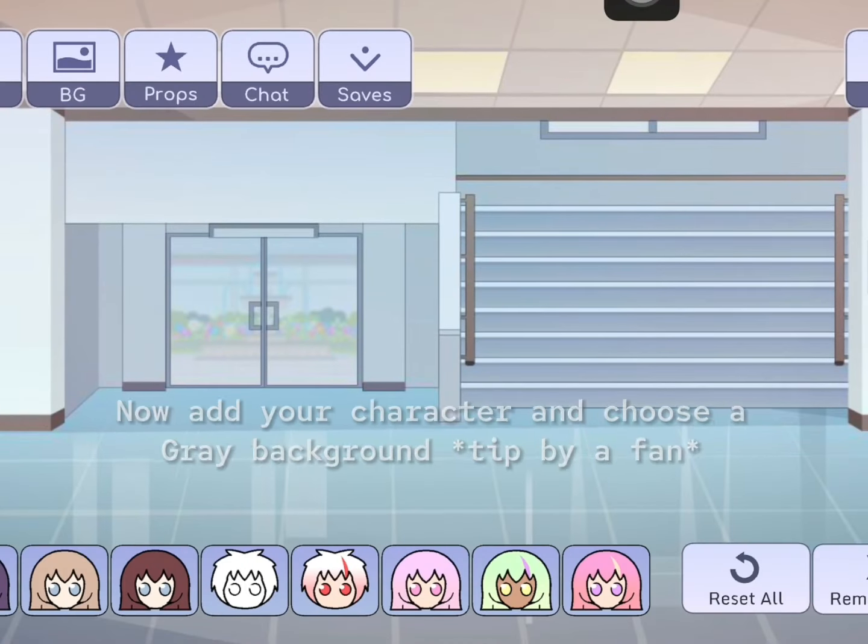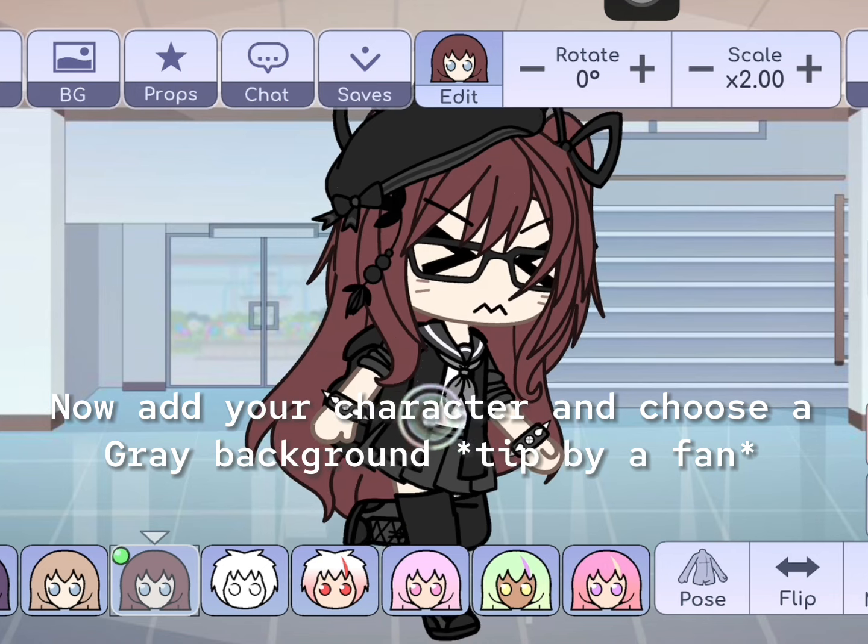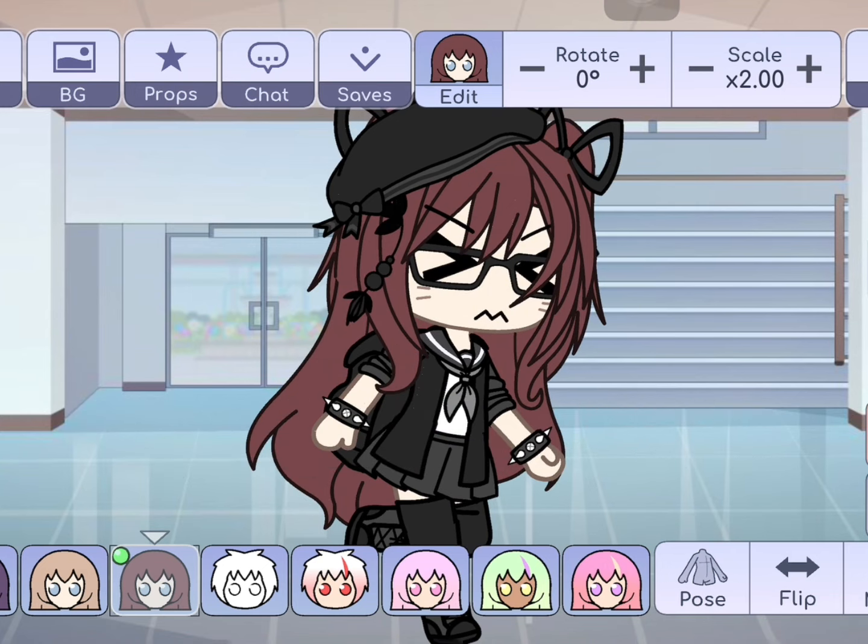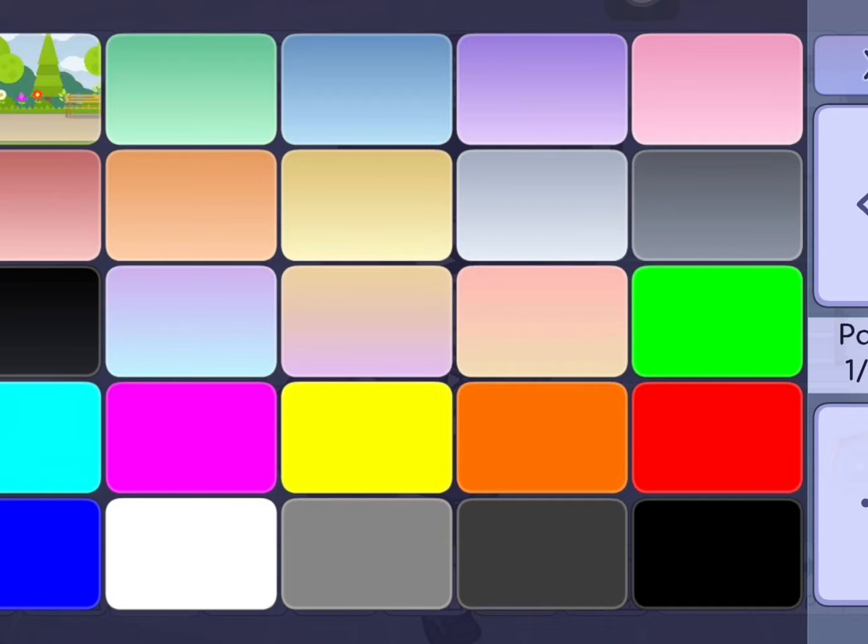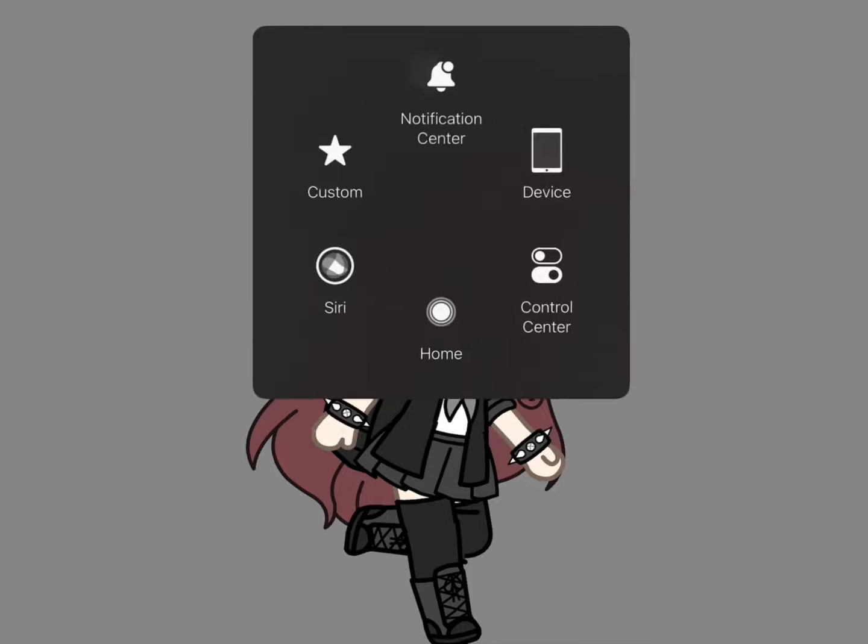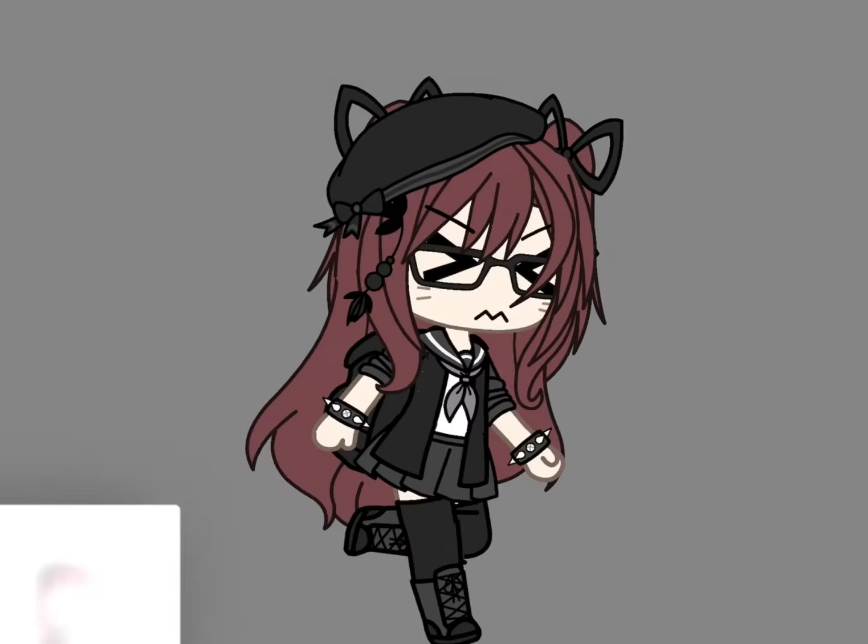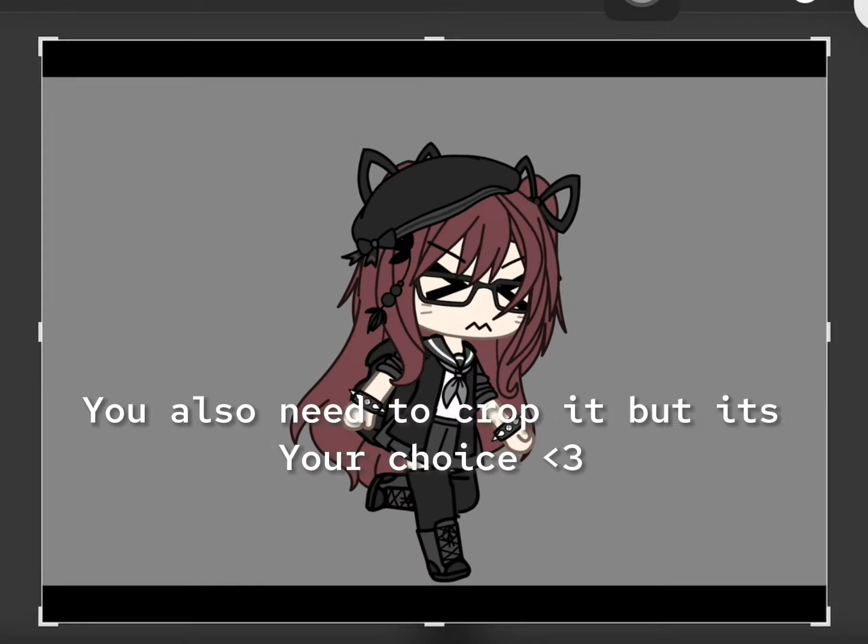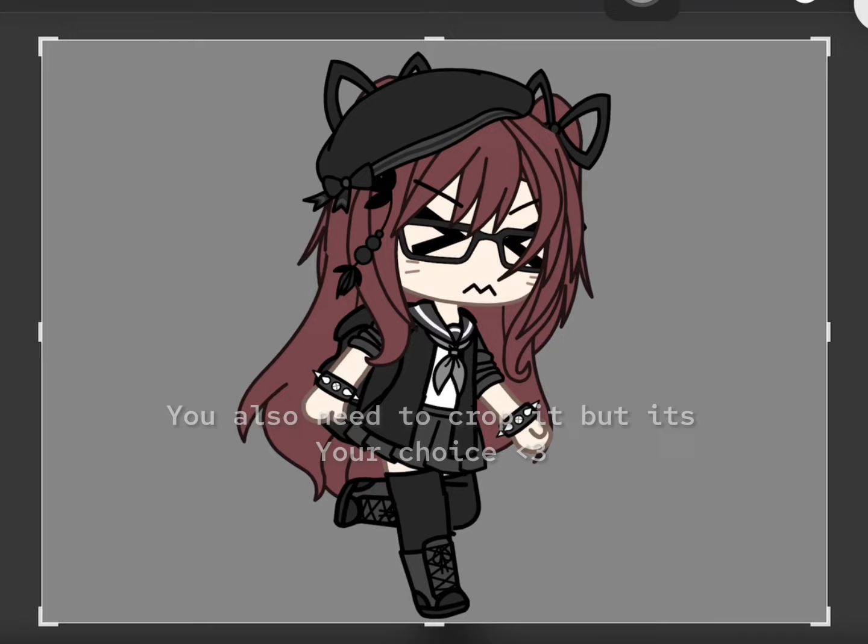Now add your character and choose a grey background tip by a fan. And screenshot. You also need to crop it, but it's your choice.